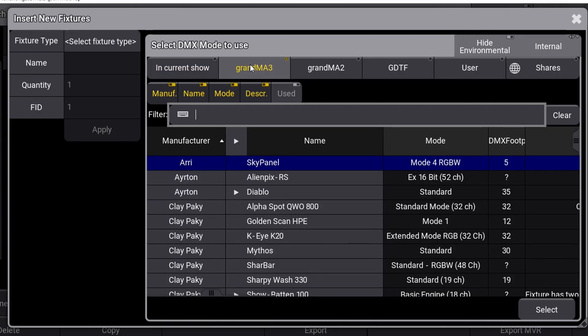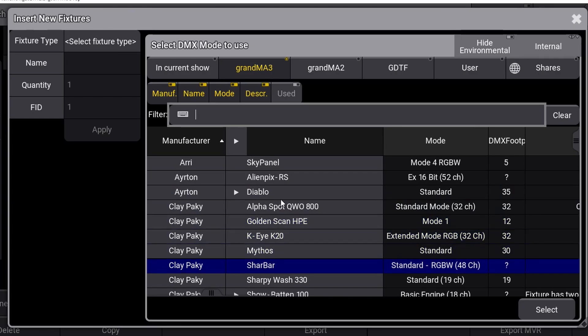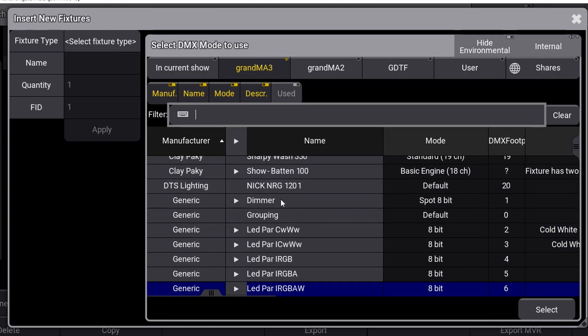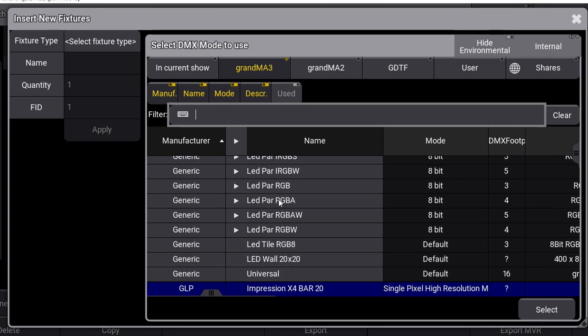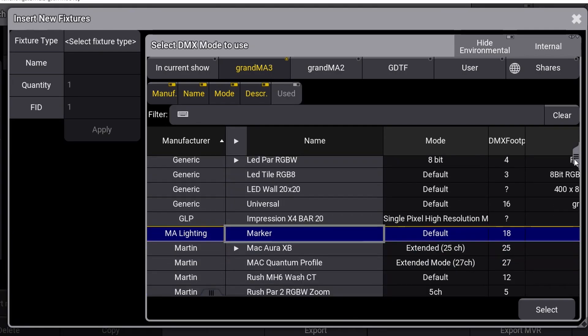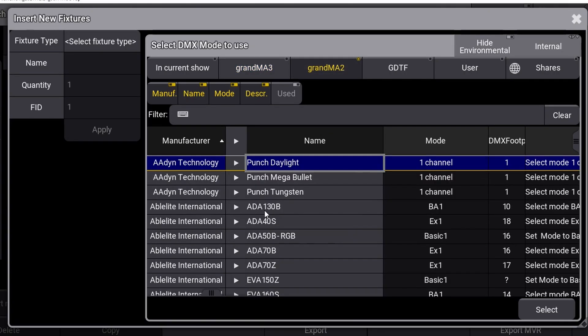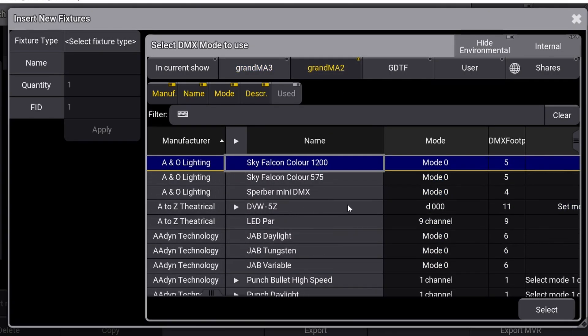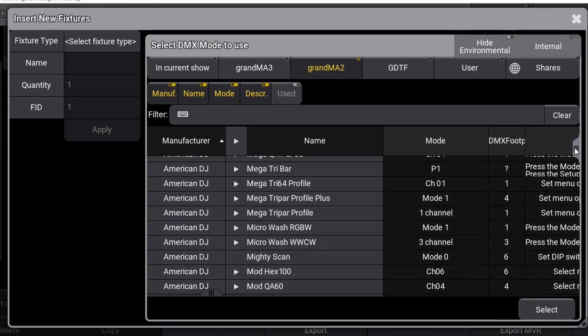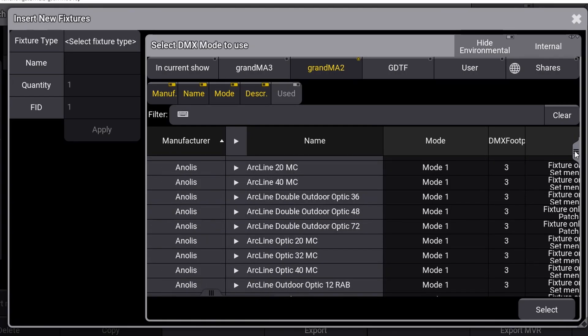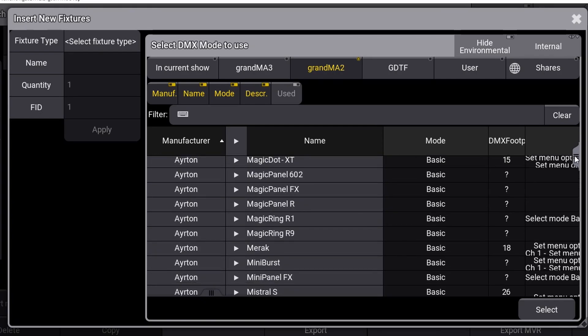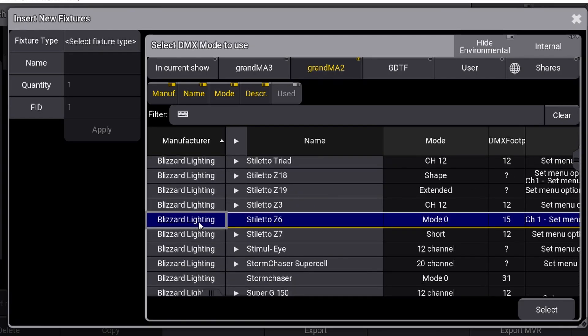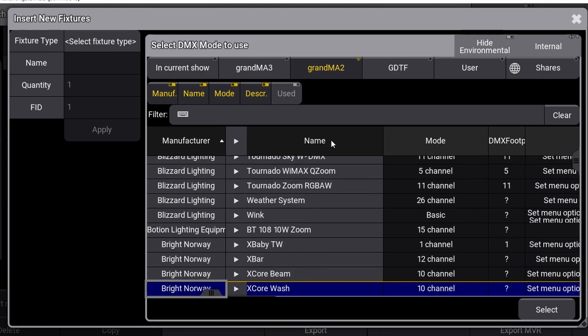Option 2 is GrandMA 3. This is for fixtures that have been developed directly for GrandMA 3 console. There's a surprisingly small number of fixtures in this pool, and I would expect this to grow a lot over the next few years. Option 3 is GrandMA 2—as the name implies, it's the fixture library from the GrandMA 2 console. It's a massive library that contains a lot of fixture types, and they can be patched directly on the GrandMA 3 console.